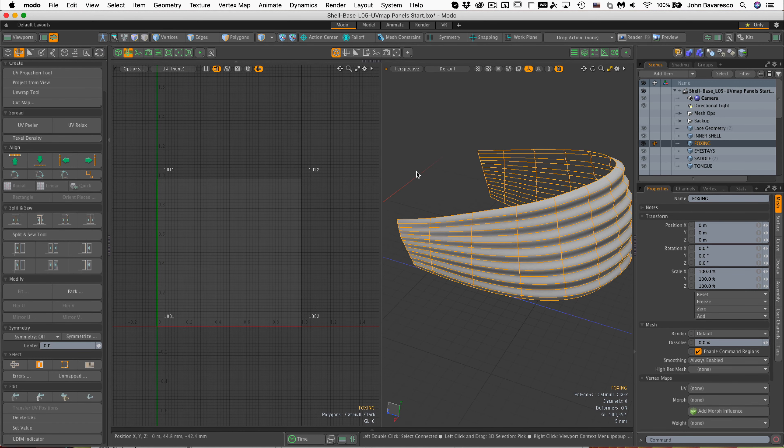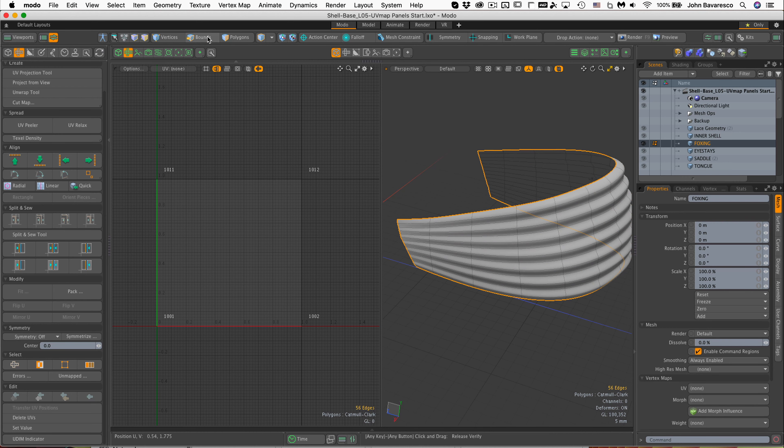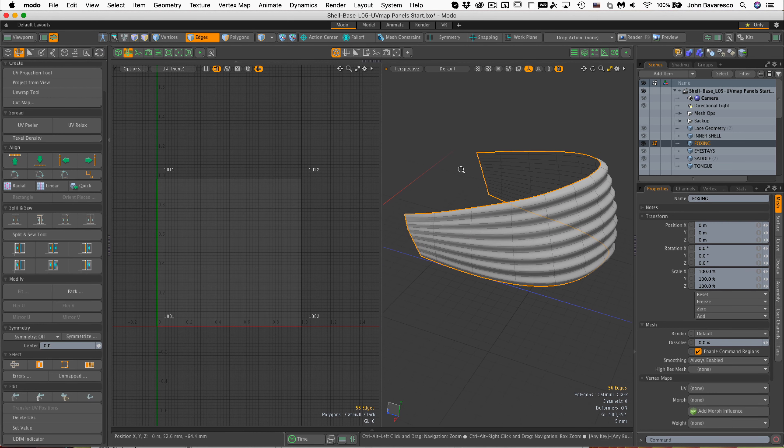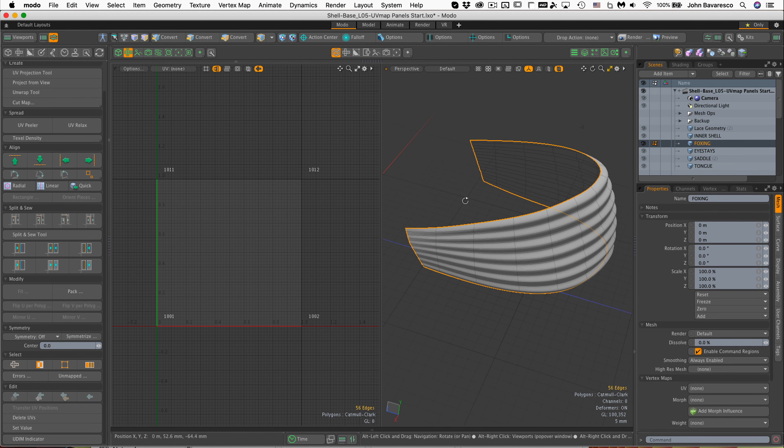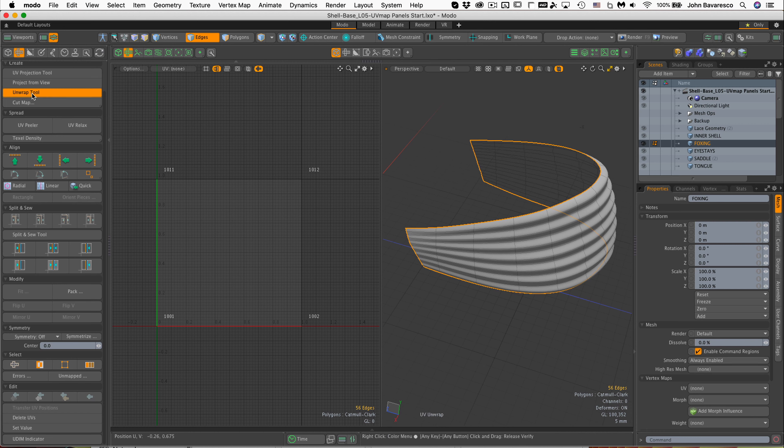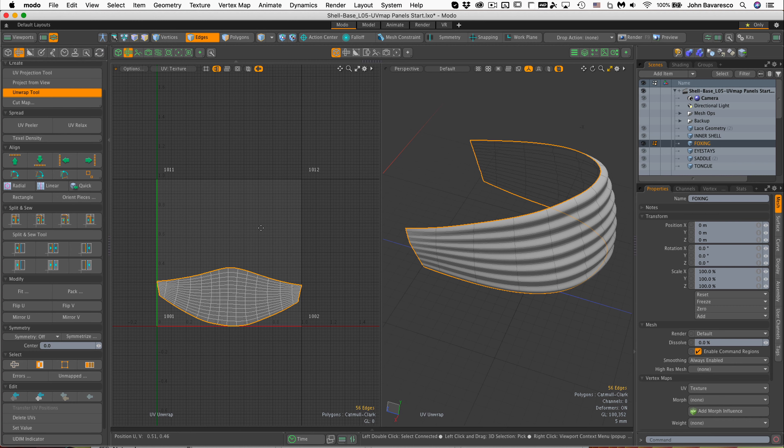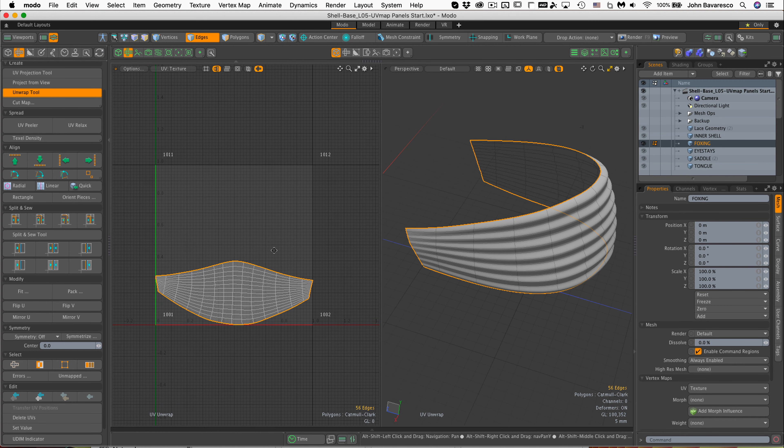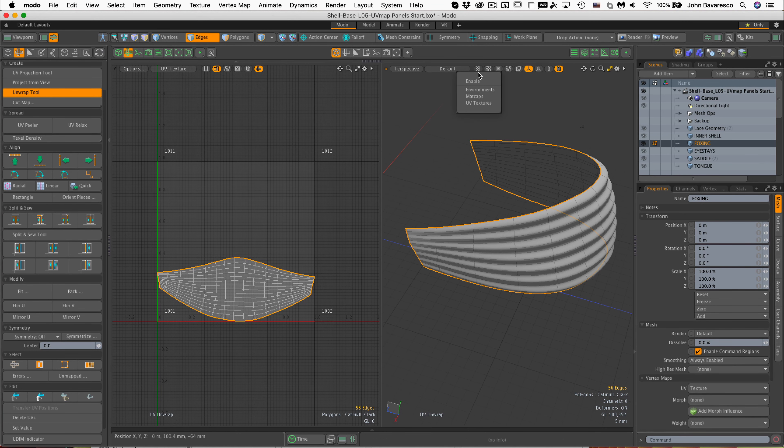There we go. I'm going to hold down the shift key and select bounds to select the outer boundaries of this. And I'm going to click the unwrap tool, click in the viewport. There we go. That's not too bad.